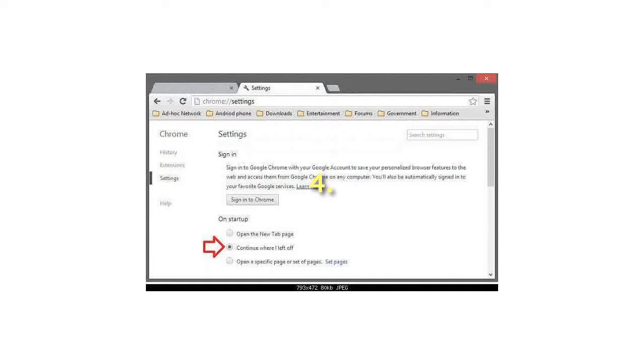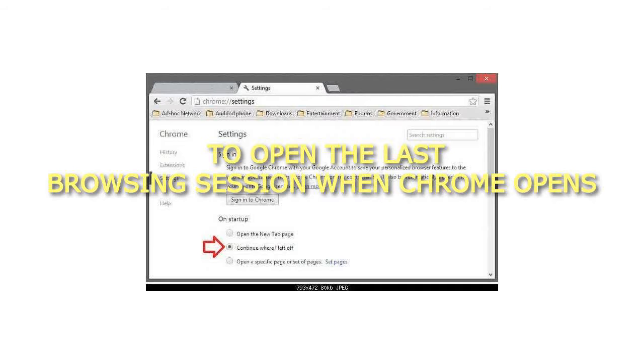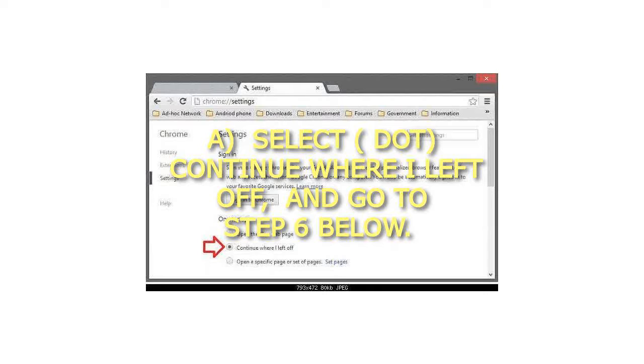Step 4: To open the last browsing session when Chrome opens, select 'Continue where I left off' and go to step 6 below.